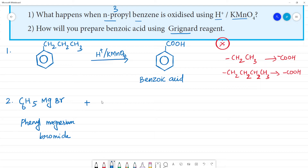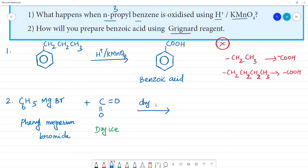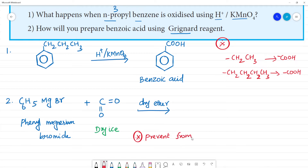The Grignard reagent reacts with carbon dioxide — we call it dry ice. The reaction is carried out in the presence of dry ether. Dry ether is important because it stabilizes the compound and prevents the formation of alkanes. In the Grignard reagent, if water or alcohol is present instead of dry ether, alkanes are formed as unwanted byproducts.